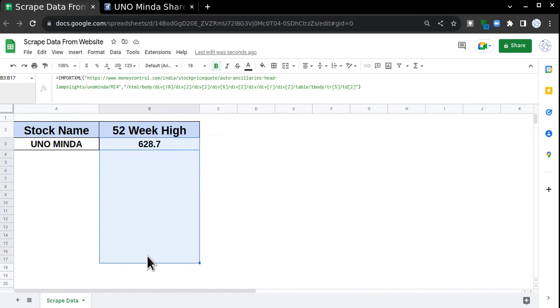Or let me know if you want any help with the coding. Create the code, go to the HTML body, fetch the data, and then paste it in the Google Sheet. I hope you liked it. Thanks for watching.